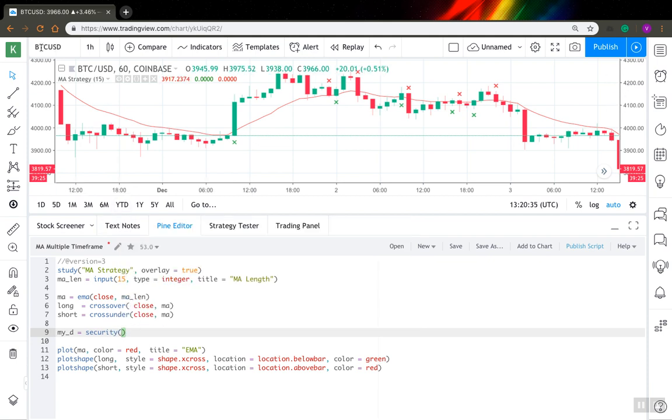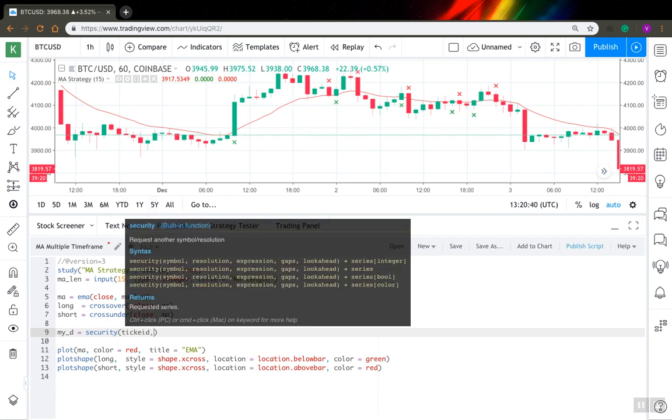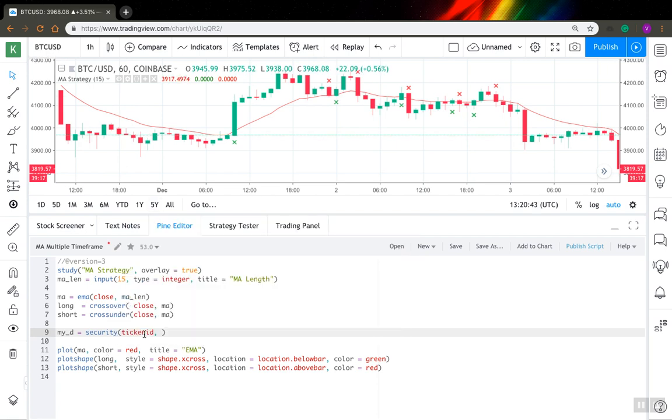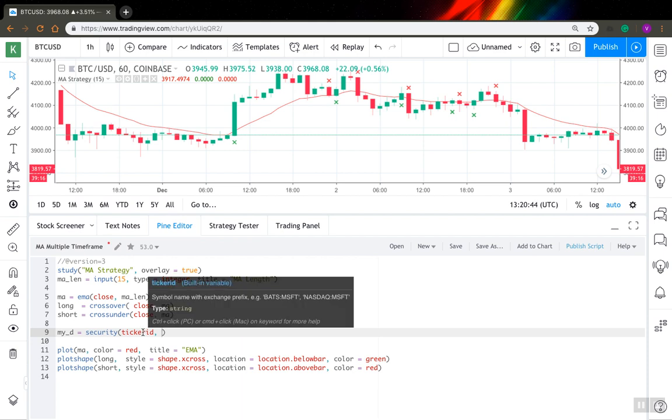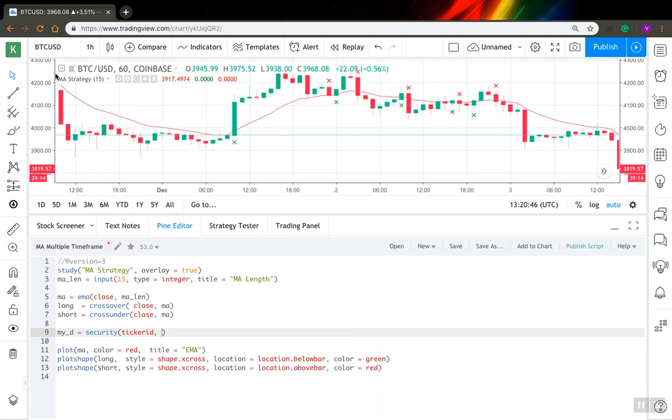For symbol, you can use the same symbol you're using on your main chart, but I will go with ticker.tickerid. ticker.tickerid is a built-in variable and it always stores your current symbol. This way you can be sure that you're working on the same symbol.